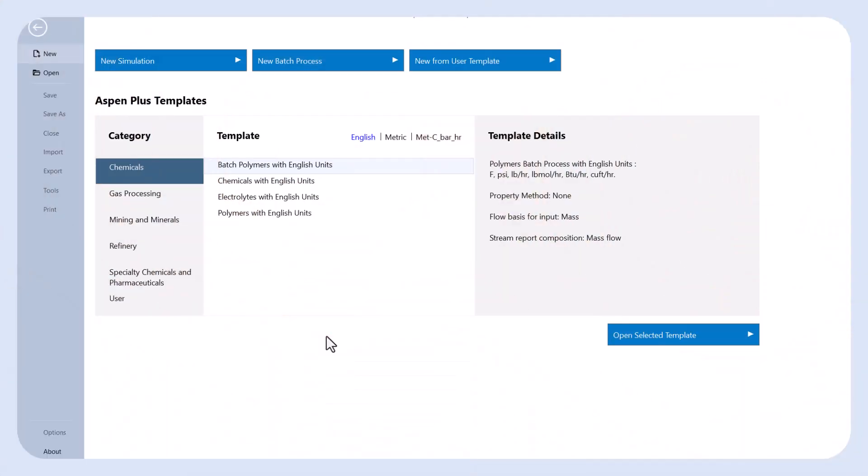Hello everyone, welcome to the engineering channel. In this video, I will show you how to simulate a distillation column in Aspen Plus.